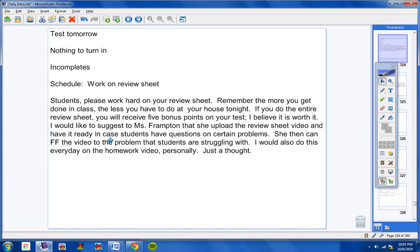I would like to suggest to Mrs. Frampton that she upload the review sheet video and have it ready in case students have questions on certain problems. She can then fast-forward the video to the problems that students are struggling with. I would also do this every day on the homework video. Personally, just a thought. Please make sure you're working very hard on the review sheet.